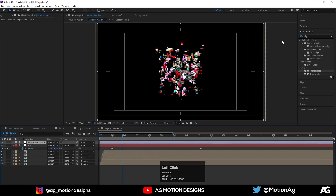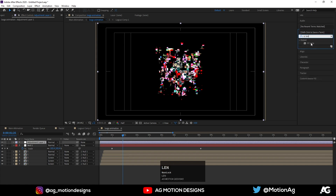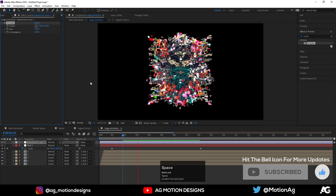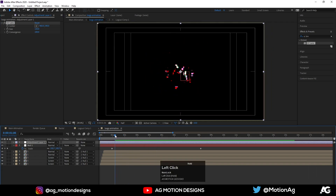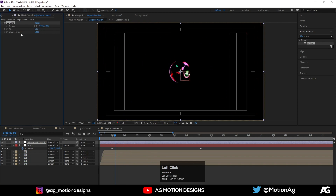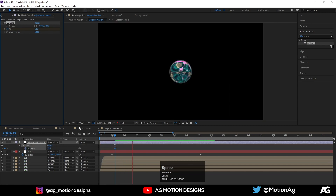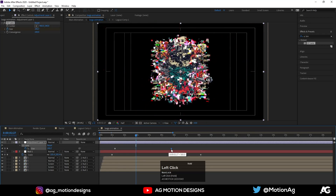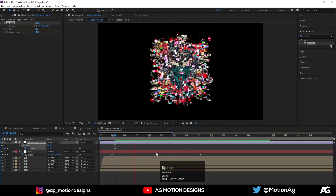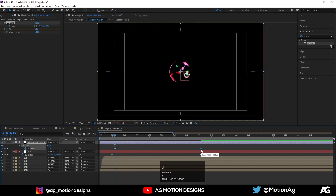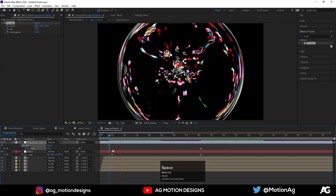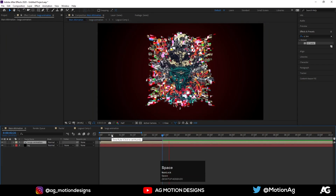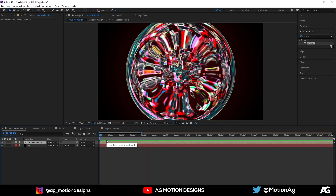We'll create one adjustment layer and apply the CC Lens effect on it. As you can see we're already getting an interesting lens distortion look. Create one keyframe here, go a few frames forward, make the Size value 500 and reposition it. Select this keyframe and press F9 for Easy Ease. Go back to the Main Animation comp — we are getting this kind of animation.